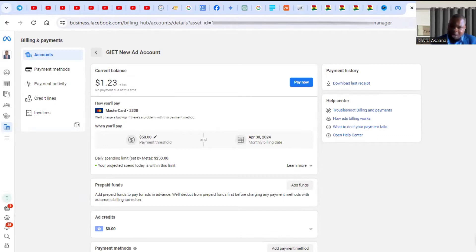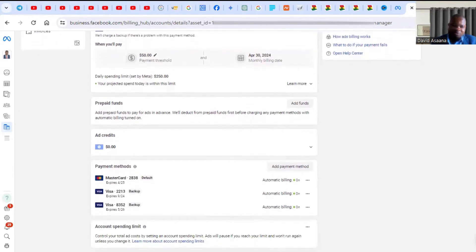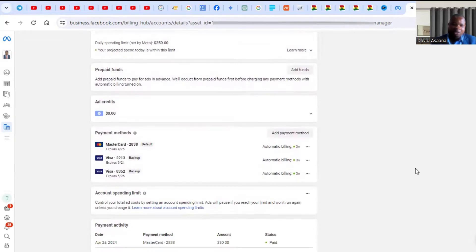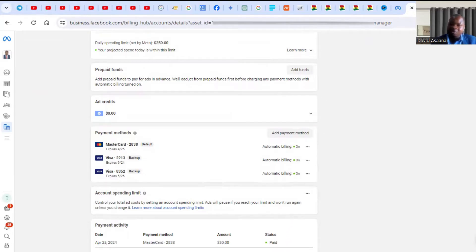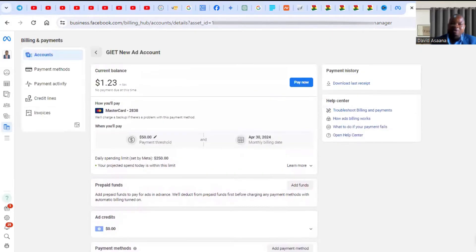What you have to do is scroll down and go to Payment Activity. You will see a certain amount they tried to charge that failed. This means they wanted to verify you had up to that amount on your debit card, and it failed. So you have to top up your debit card to that amount, then click 'Try Hold Again'.